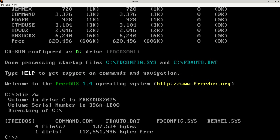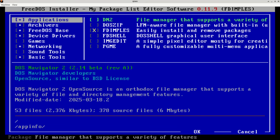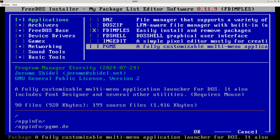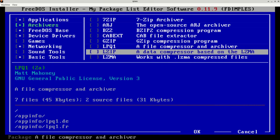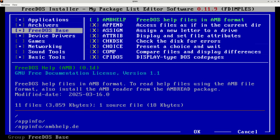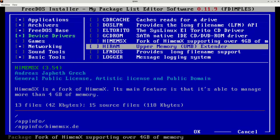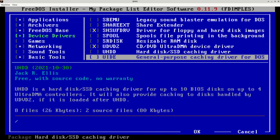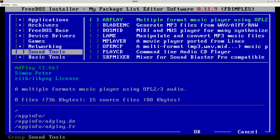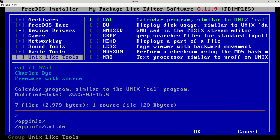If I wanted to install some programs, I could do FD-Impulse — that is the package installer. As long as my CD drive has the live CD or the bonus CD, I can use the arrow keys to install different things. Applications, archivers — we have different archivers included on the first live CD. There's the base, device drivers like SBEMU and VSBHDA, different games, networking, sound tools, basic tools, and various Unix-like tools. You can install these if you want to experiment.